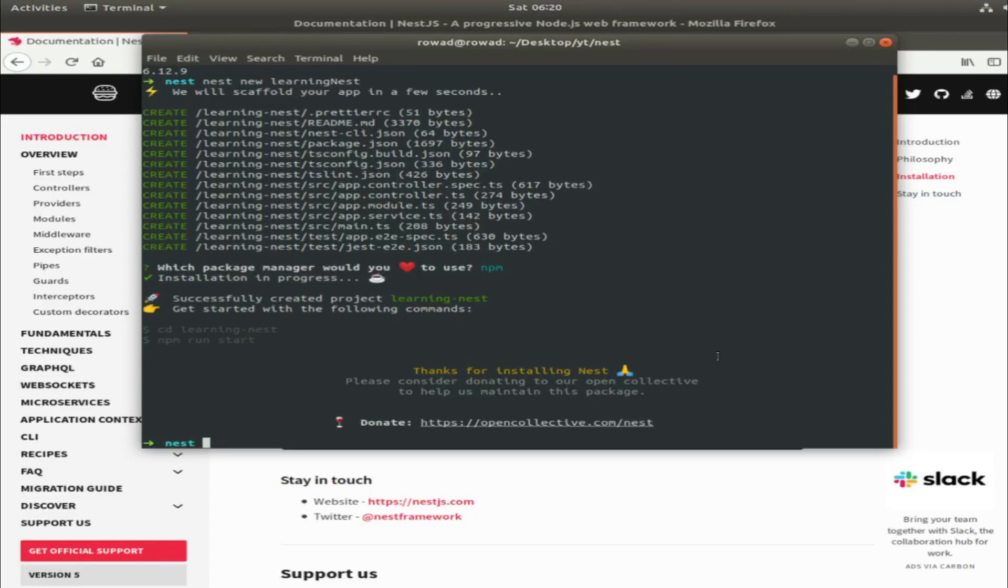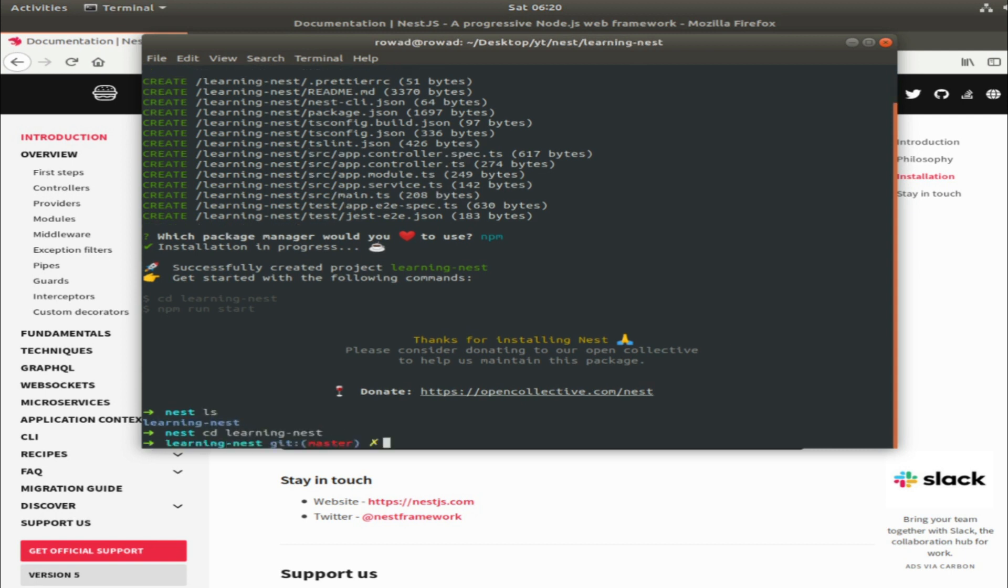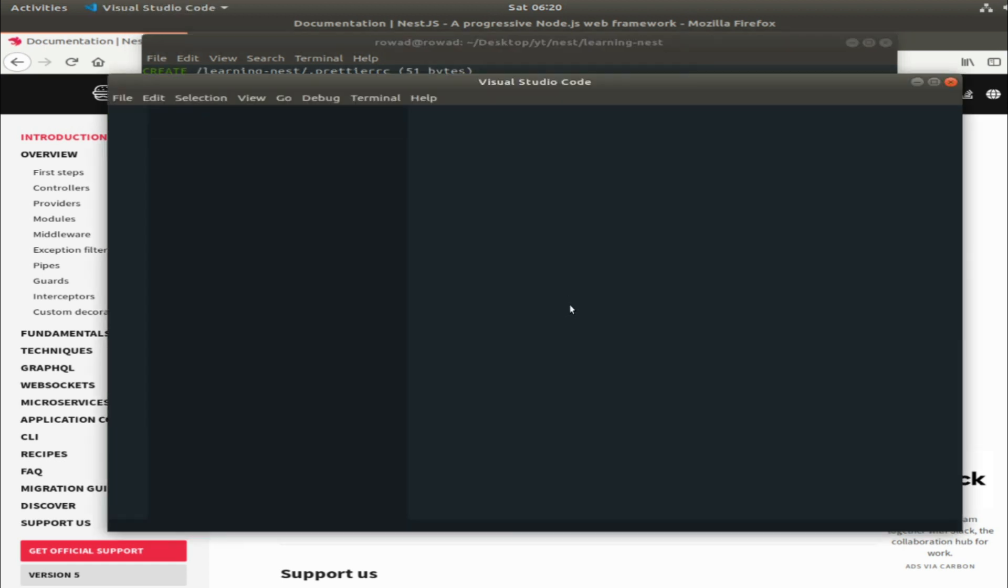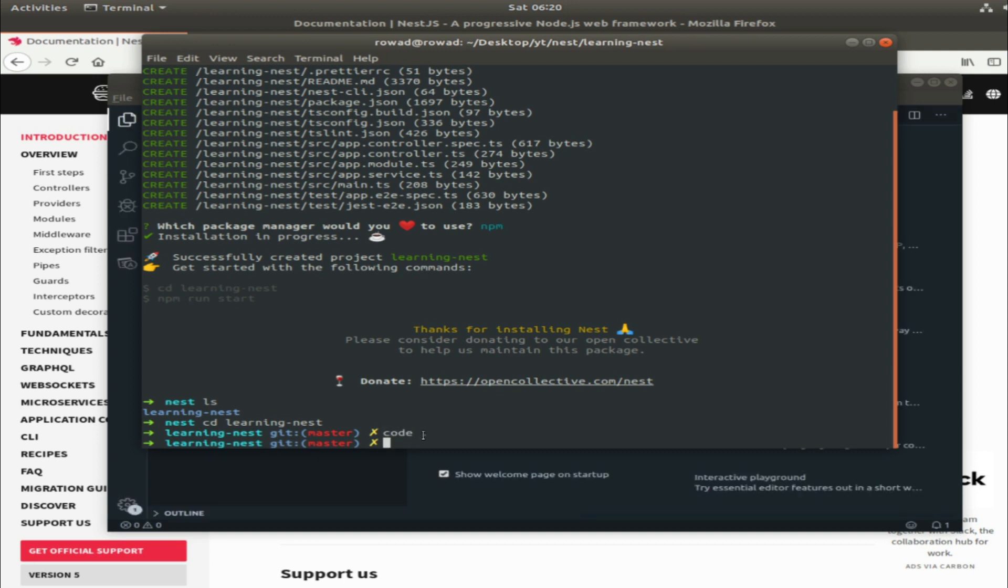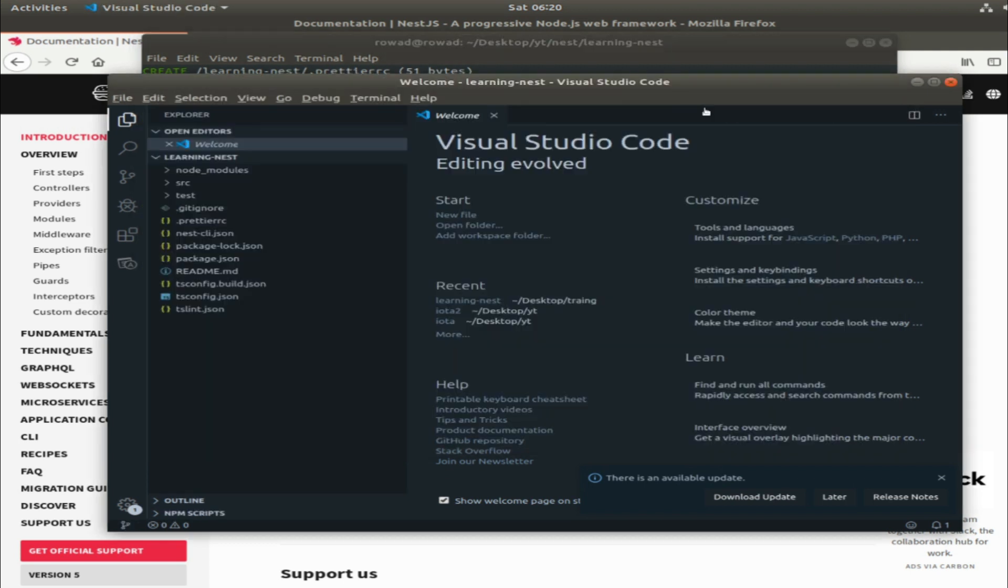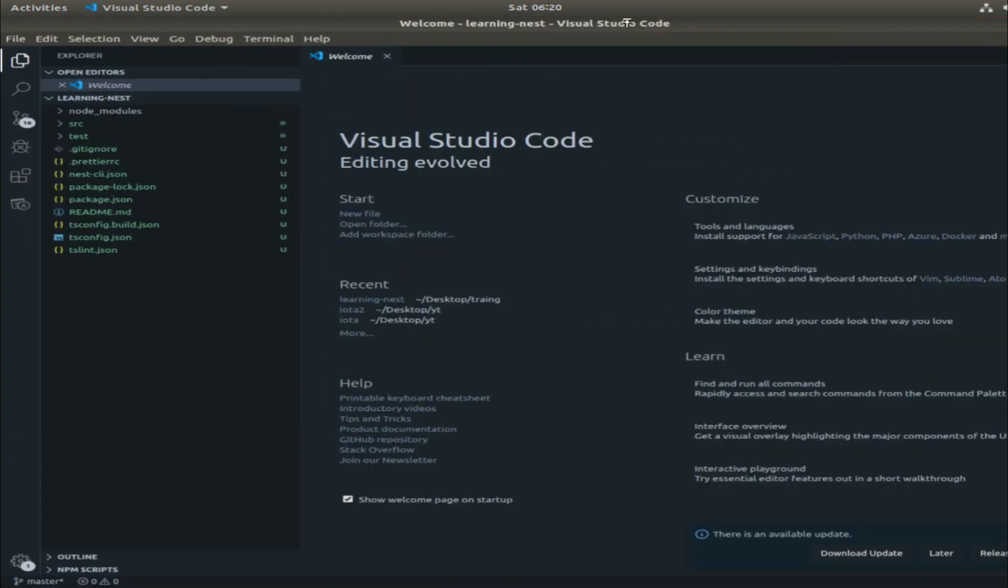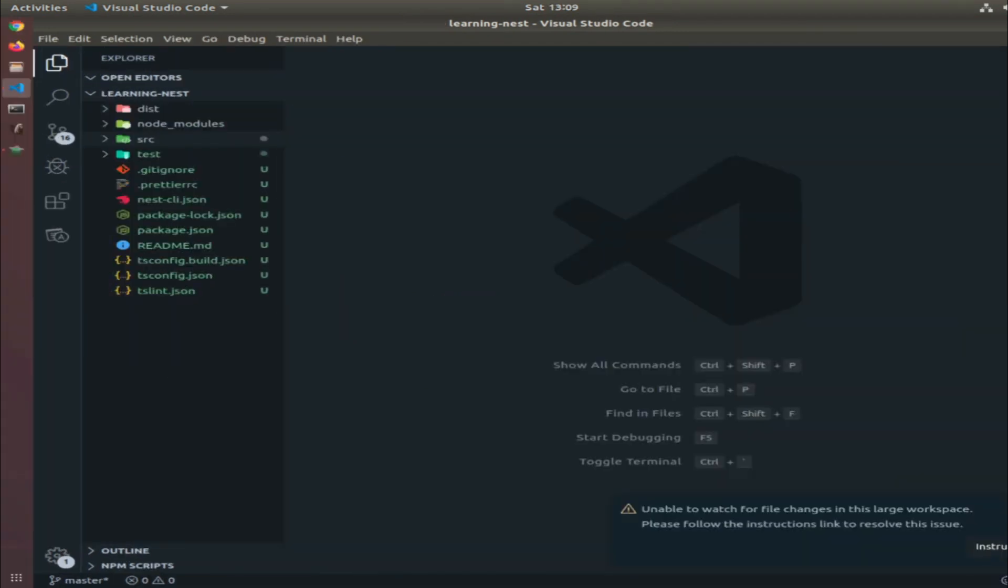The CLI finished installing the application, so I will cd into it and open it in Visual Studio Code. You can do this by typing 'code .' which means the current directory. They initialized a git repo for us, which is nice.